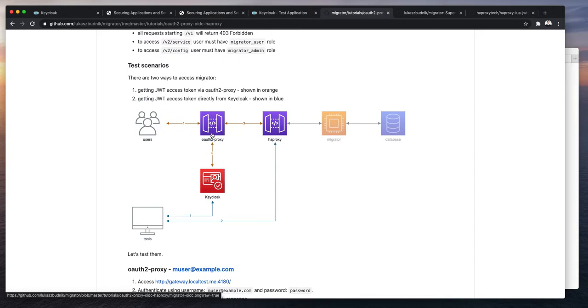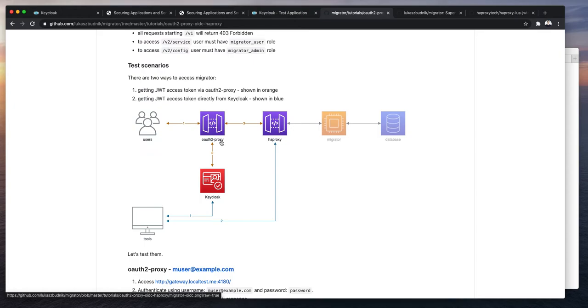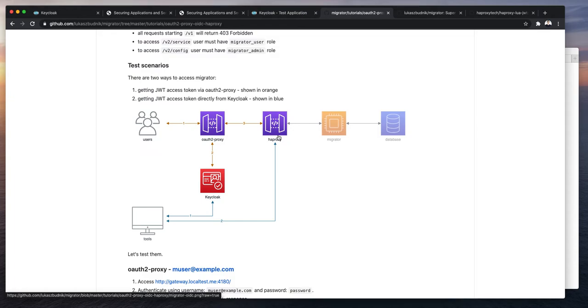The first one is using a popular OAuth2 proxy service, which transparently authenticates user using OAuth2 and OpenID Connect protocols. In this example, of course, we are using Keycloak. This service is mostly used for browser based access. JSON web tokens generated by Keycloak will be added to OAuth2 proxy cookie. And OAuth2 proxy will securely and transparently pass JSON web tokens to HAProxy in the HTTP authorization header. You can view the source code of this tutorial to see the configuration details. It's very easy.